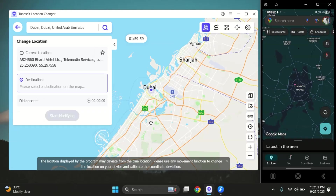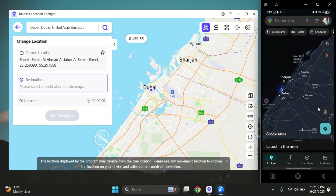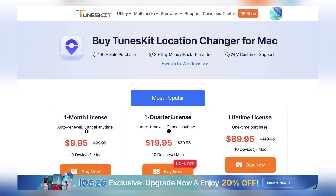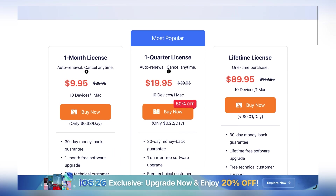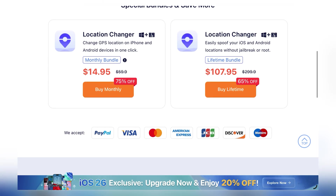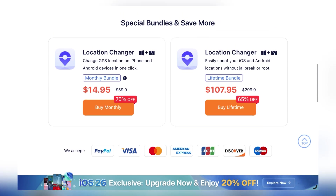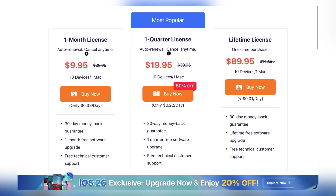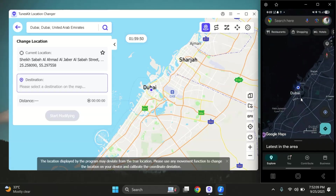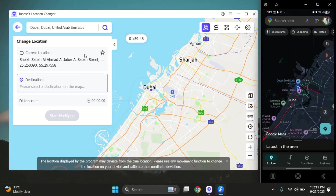So that's how easy it is to change your location on both iPhone and Android using Toonskit Location Changer. I'd recommend trying the free trial version first so you can test it out yourself, and if you like it, you can upgrade to the lifetime subscription which gives you full access to every feature with just a one-time payment. I'll leave the link down below in the description. If you found this guide helpful, don't forget to like the video, share it with friends, and subscribe for more tech tips.